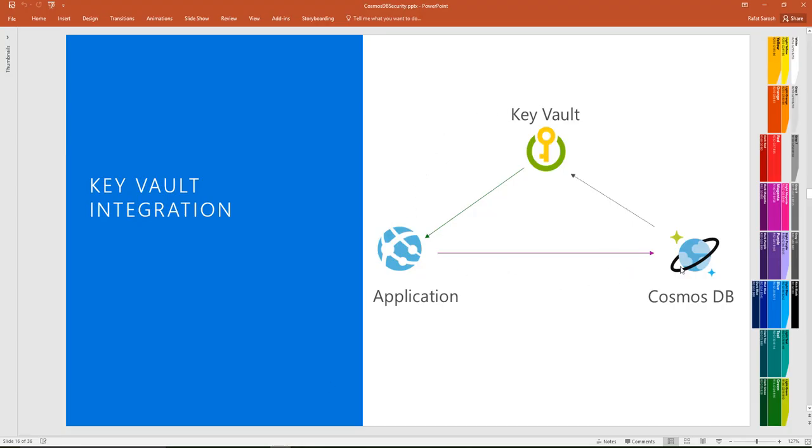This is the best practice for how to access your Cosmos DB. Never keep this master key or the read-only key in your code or in the web config or app config anywhere. This key should always be kept in the Key Vault, and using that two lines of code from the application, access the master key and use it to access Cosmos DB.